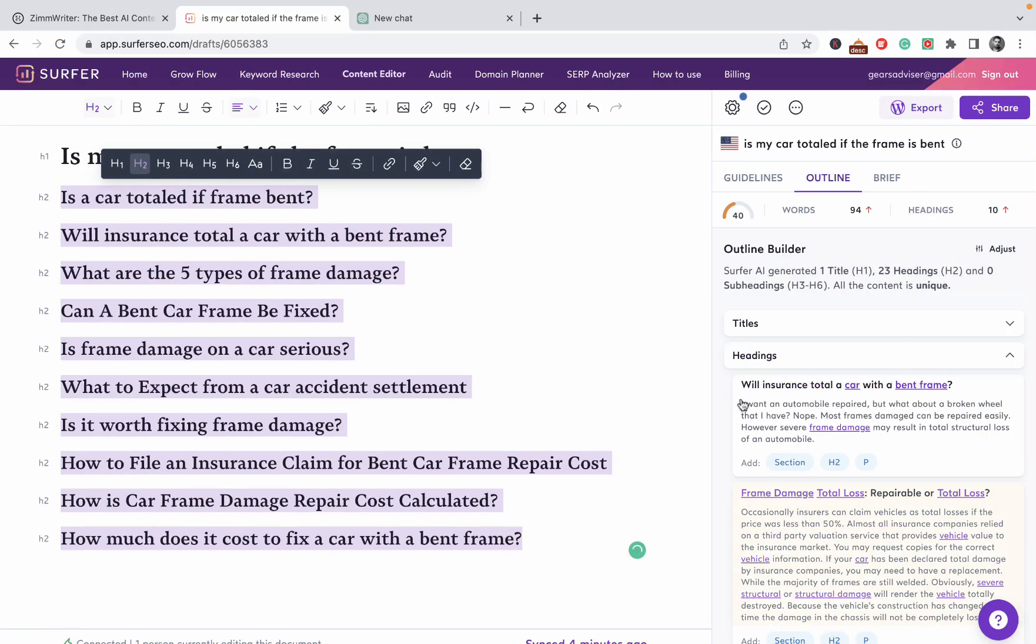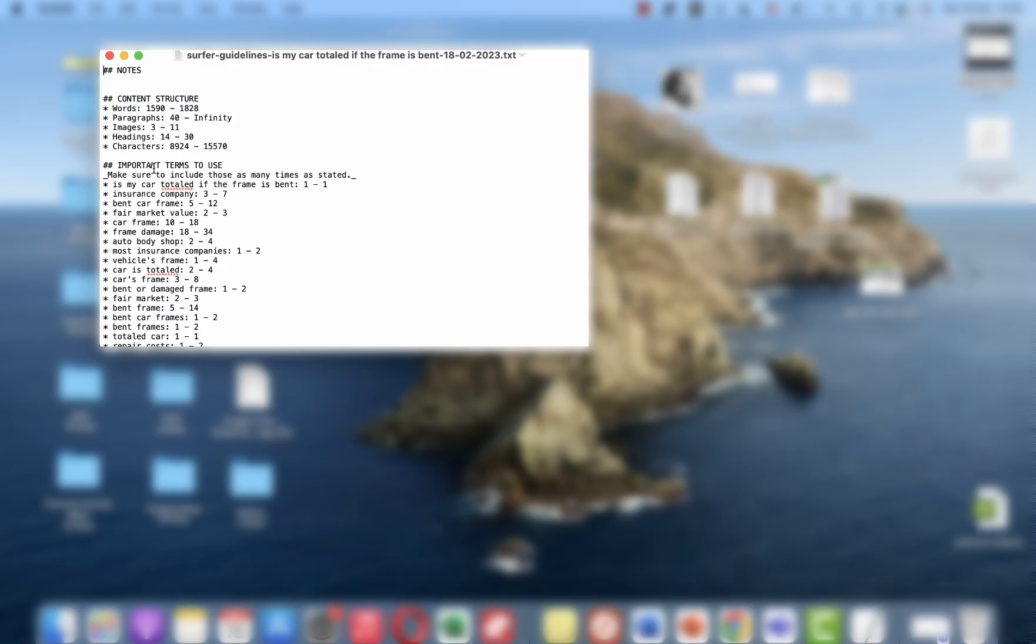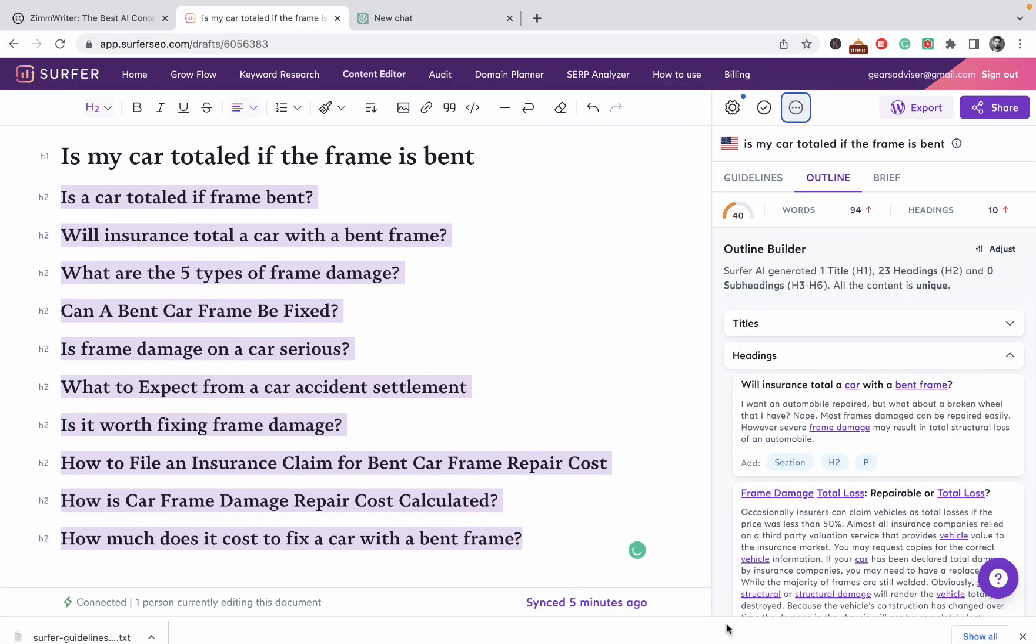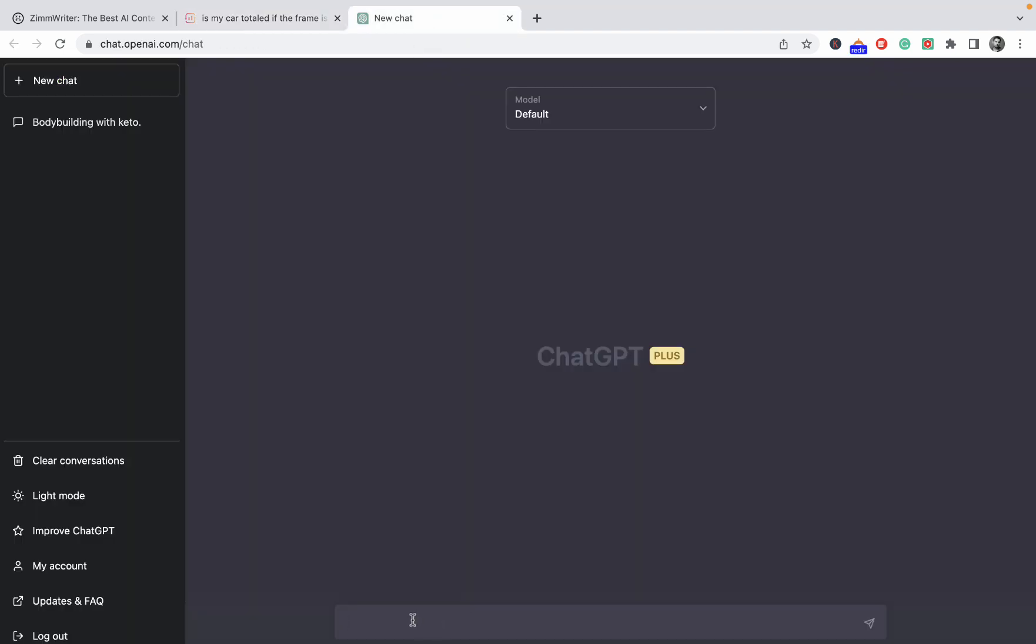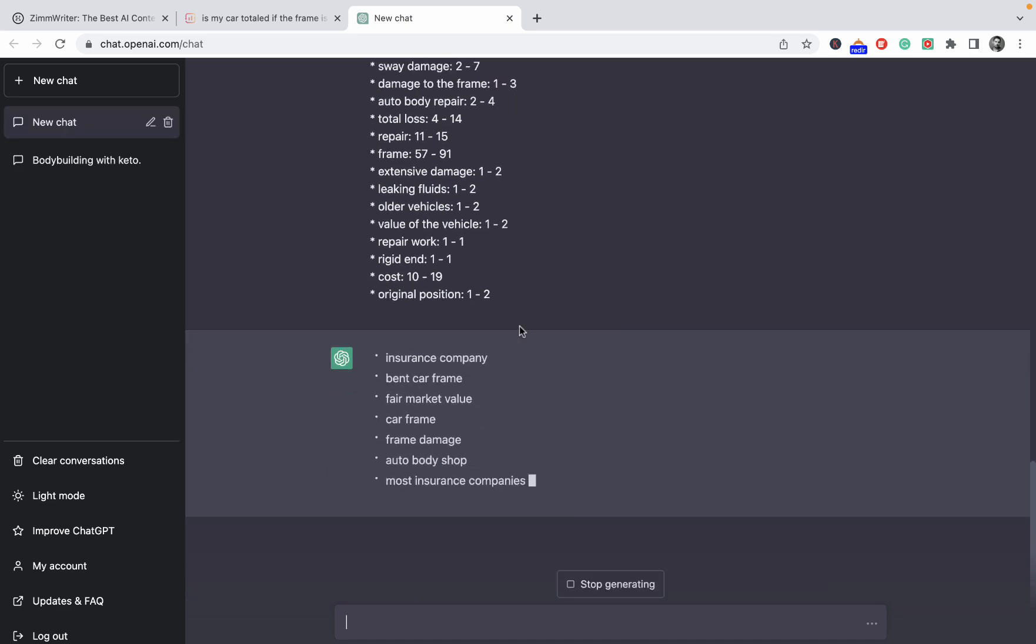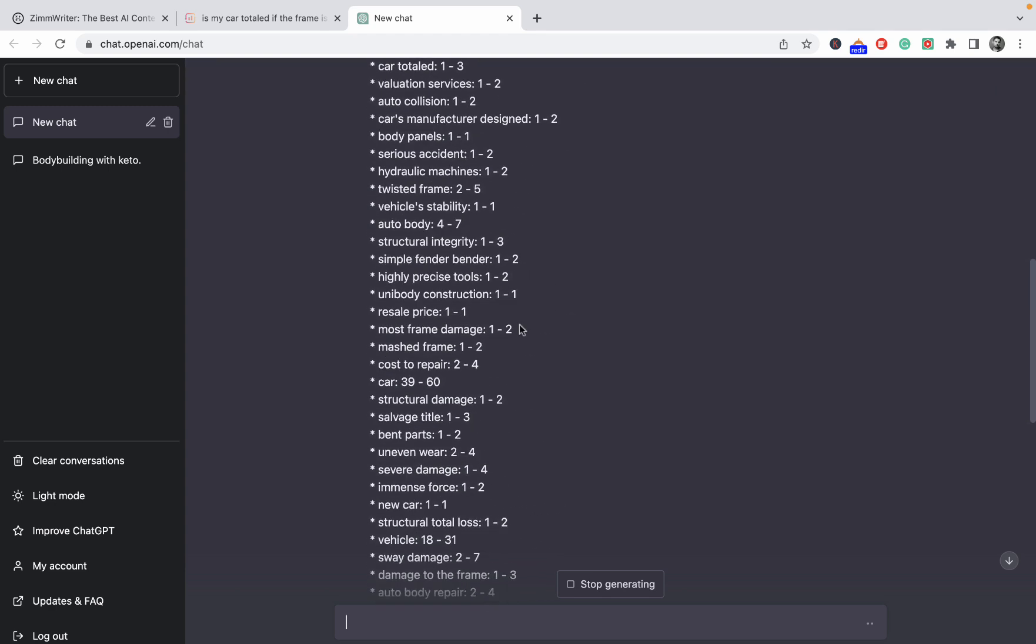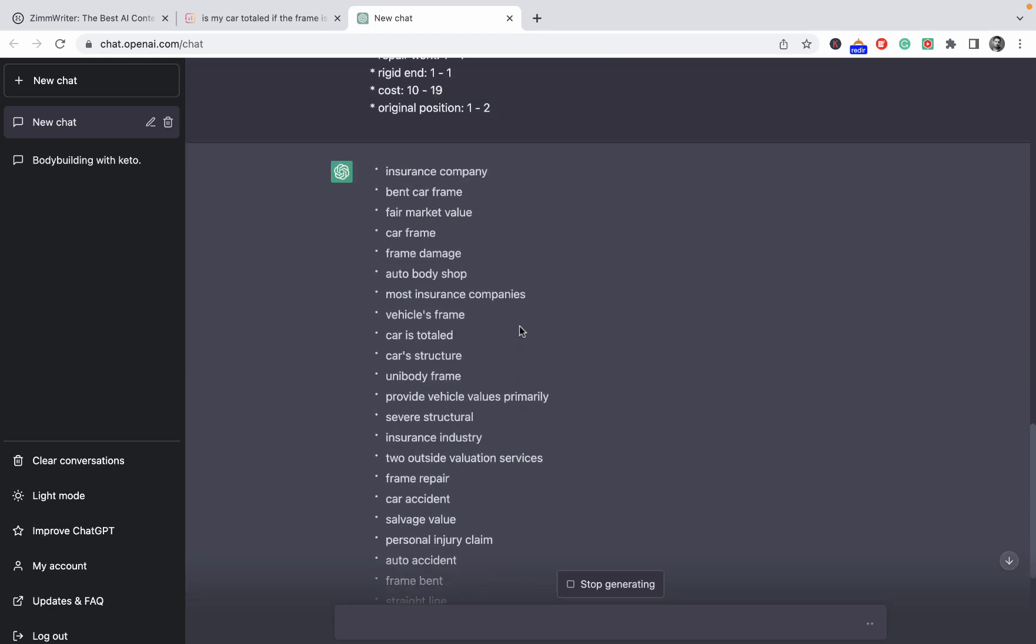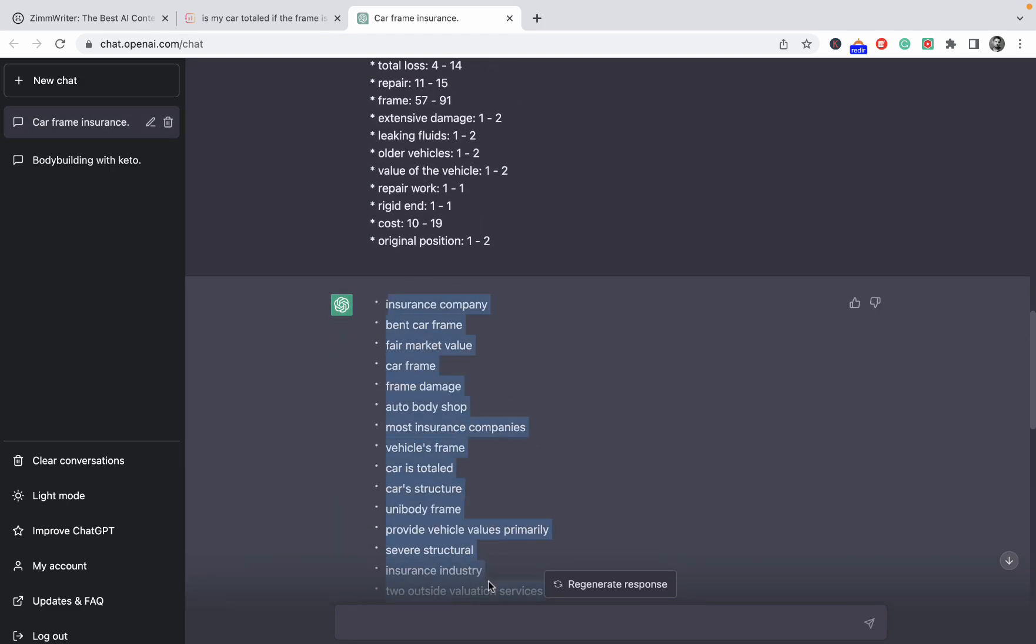If we go back to Surfer SEO and we go to Words, we can download all the guidelines as txt. These are our important terms. Unfortunately, if you guys know please be my guest, but unfortunately there is no easy way to clean up that list. I'll go to ChatGPT and ask to generate a list of keywords based on the below, getting rid of numbers and special characters. Let's see what happens. Yeah, and this is the easiest way I found to clean up the Surfer SEO list of keywords.